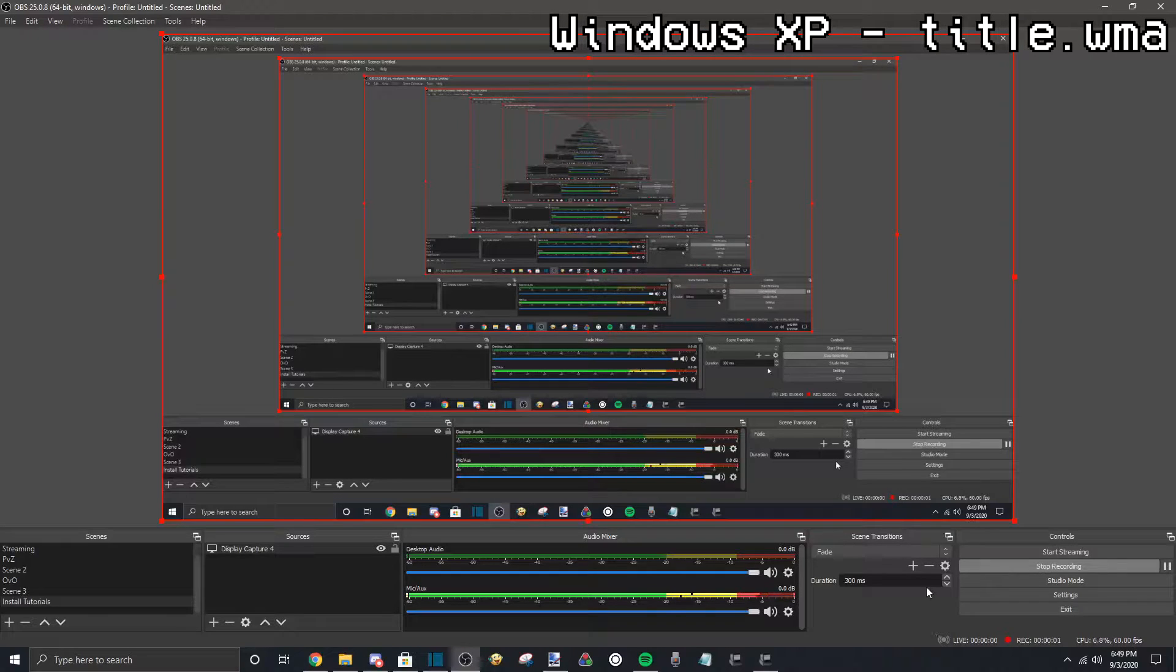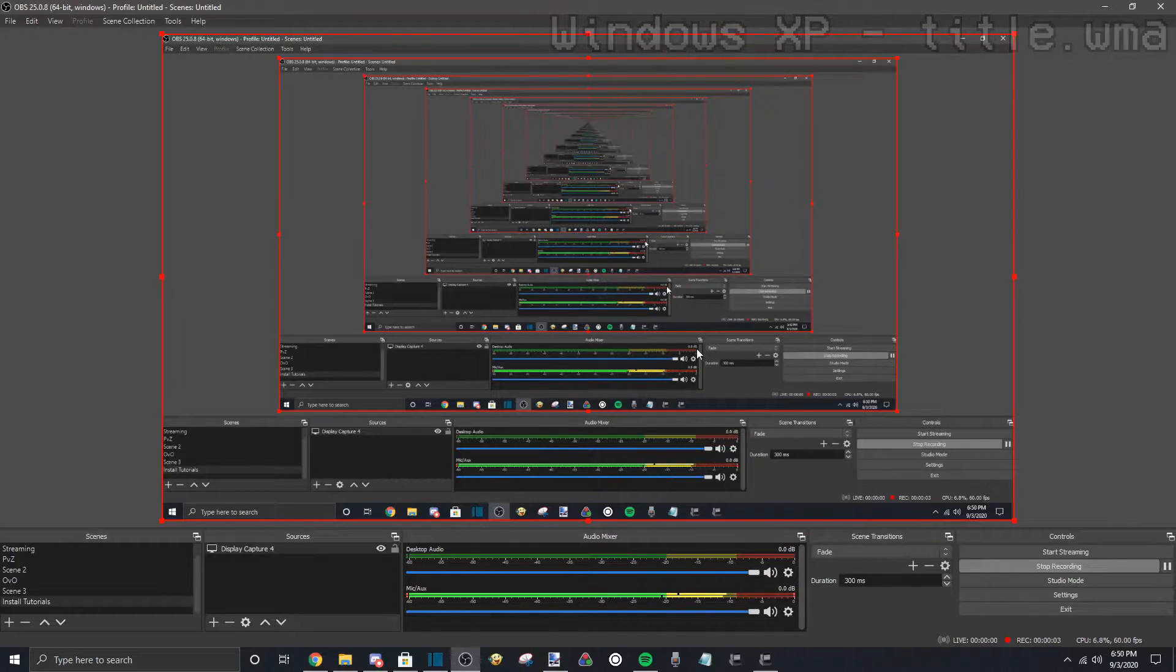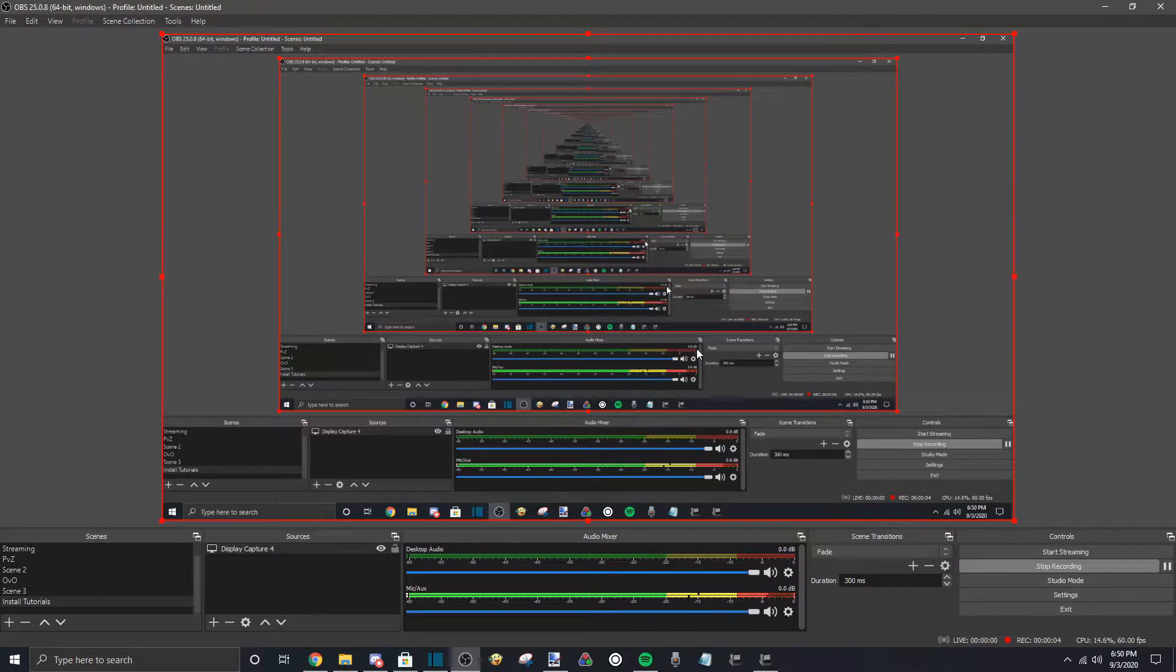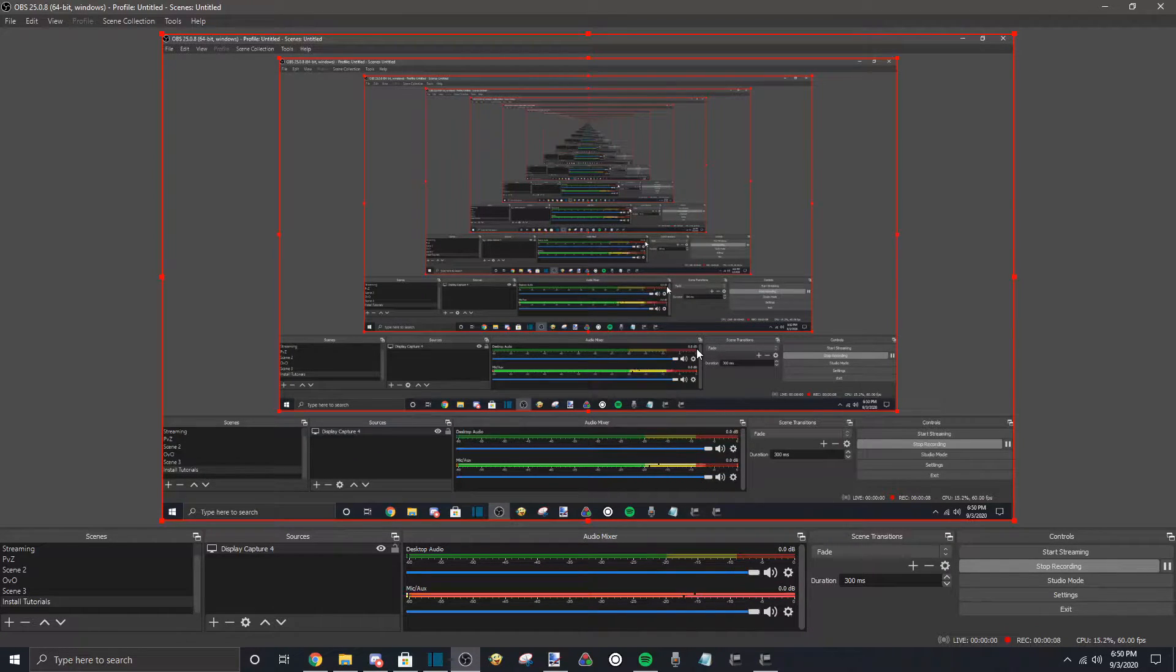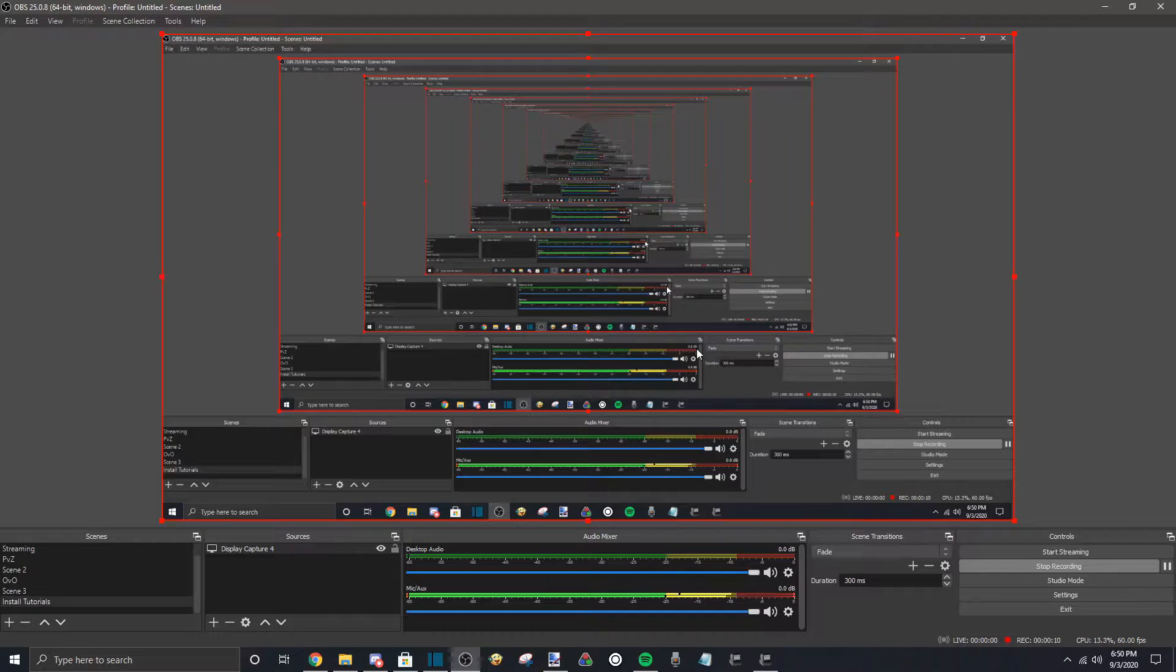What is up guys, today we are going to be installing Windows 1.01 in 86box. Now if you guys didn't know, 86box is an emulator which lets you emulate old PCs from 8088s all the way up to some late Celerons.